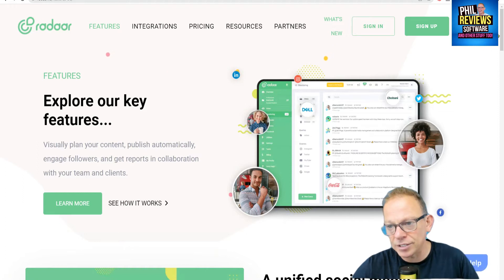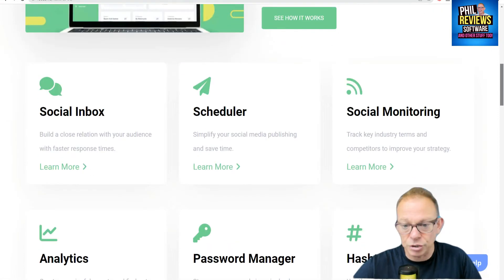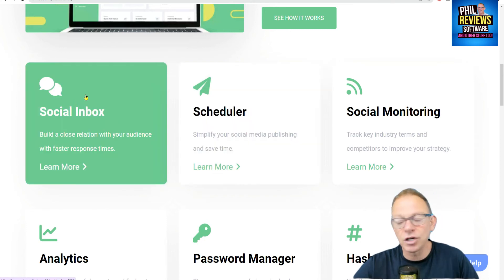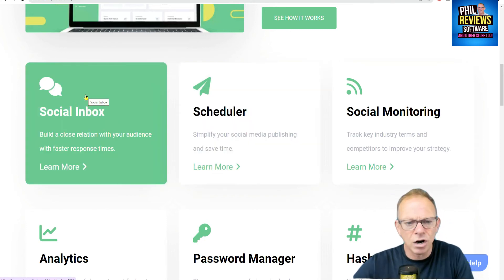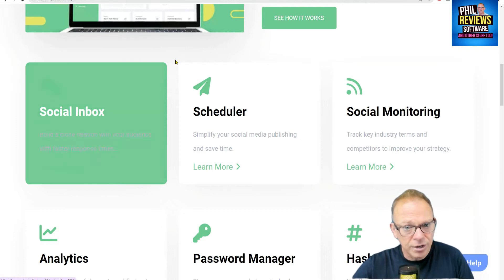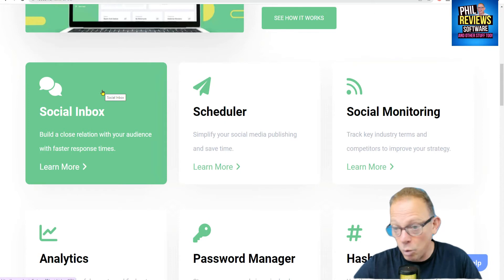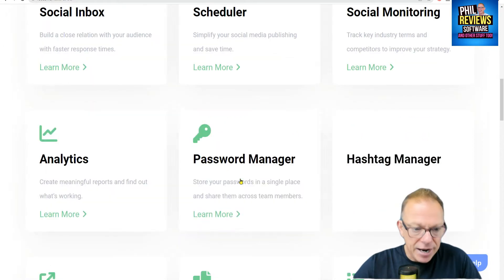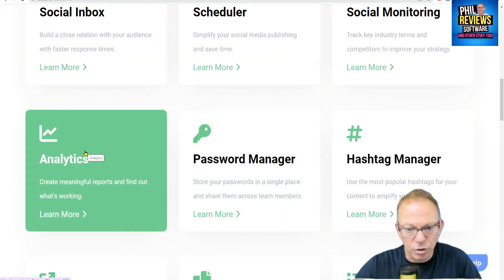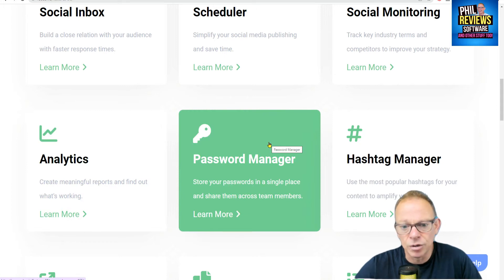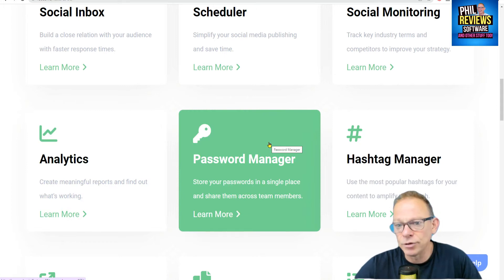Like Hootsuite, Radar has a social scheduler so you can plan all of your posts at once. If you get a message or a comment on YouTube, or an inbox message on Facebook, you can basically reply to all comments and messages in one place. There are great analytics so you can find out what's working and what's not. There's also a password manager — a handy little add-on tool so all of your social passwords can be stored in one place.